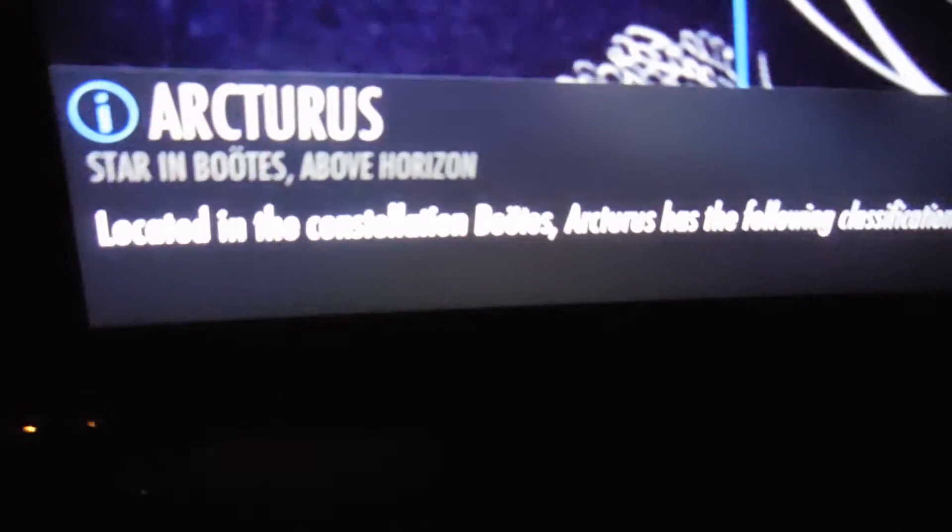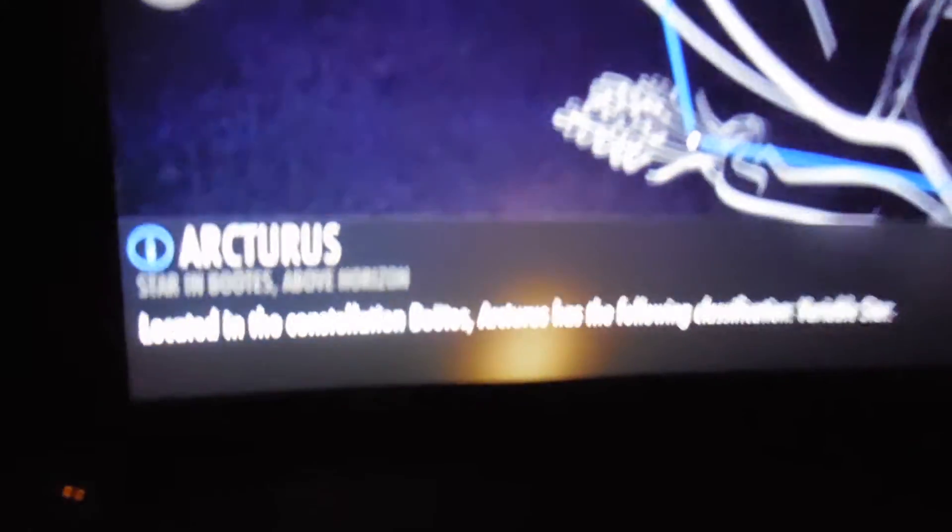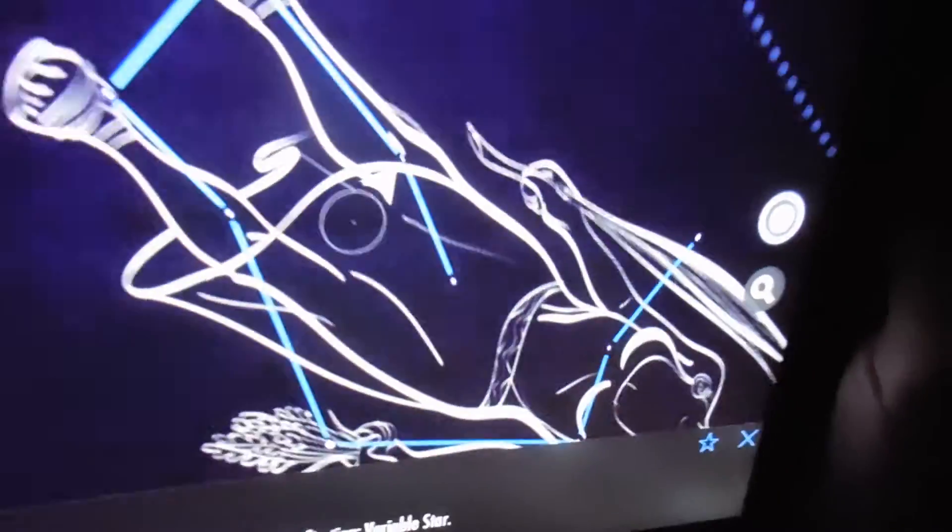Later on, we'll queue in on a star. You can even pick any star you want and it's going to tell you what it is. I'm trying to get one. So that star is... Arcturus. Located in the constellation Boötes. Arcturus has the following classification — it's a variable star.